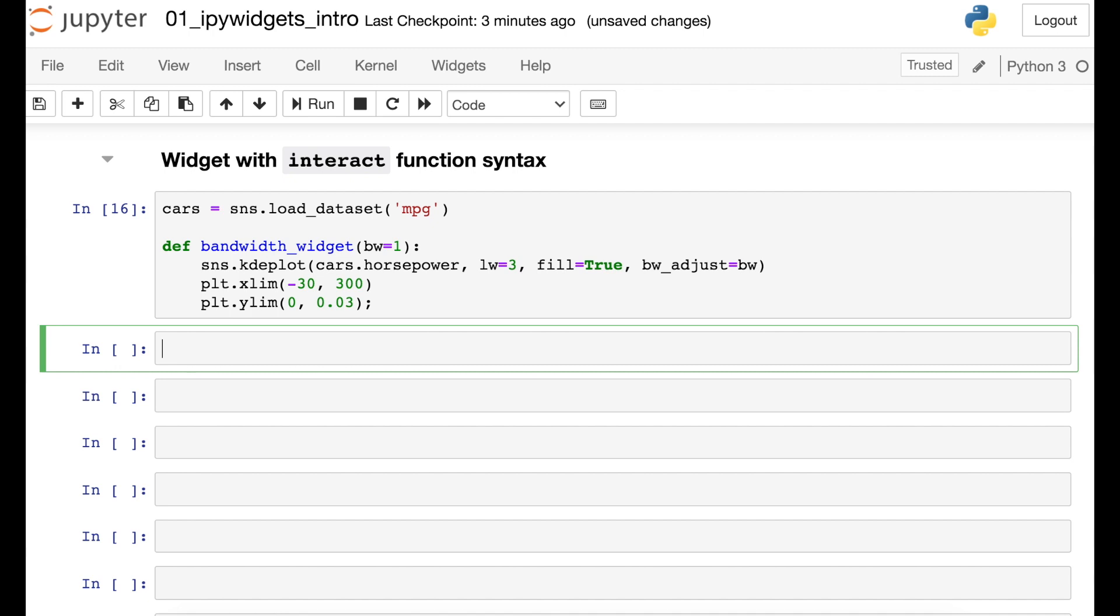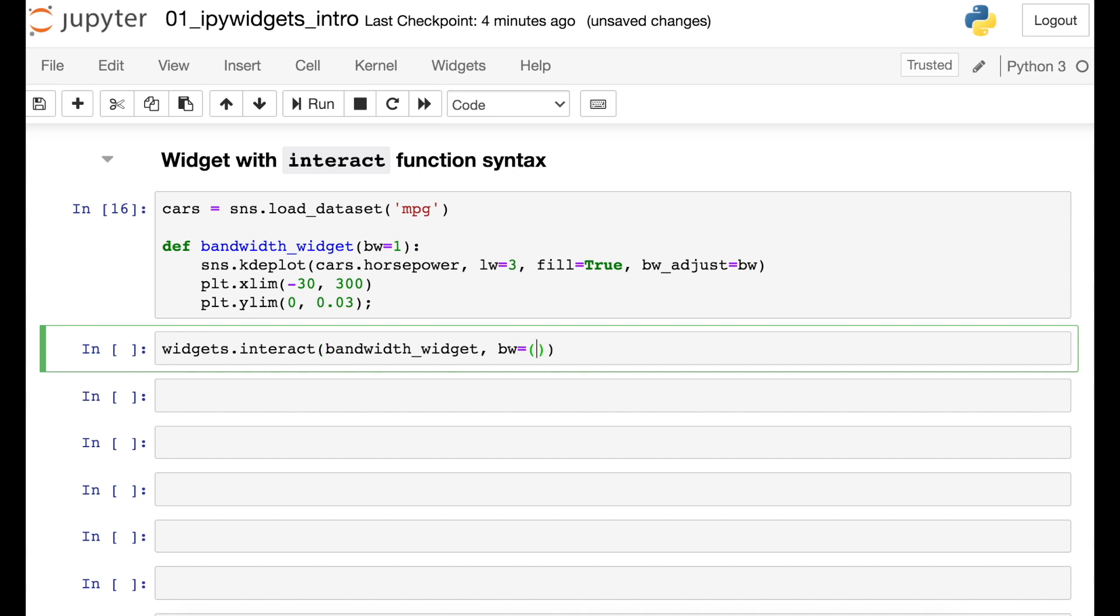Now that we have our bandwidth widget, the next step is to call up a function from the iPyWidgets library. This function is called interact. Now what I need to pass into interact is the name of my function, which is bandwidth widget. And I also need to pass in what argument should this interactive widget control. In our case, it's actually that bw argument. And then I can just use some shorthand here to say what will the minimum value be and what will the maximum value be. There are a couple of ways to do the syntax here. This is the one I prefer with the tuple where we have the first value being the minimum and the second value being the maximum. All right. Let's try it out.